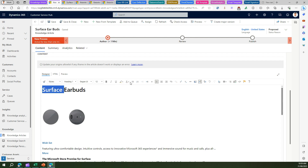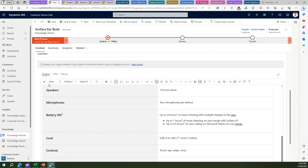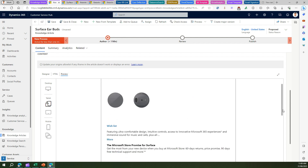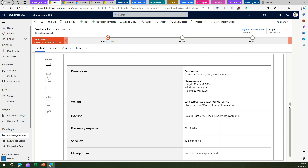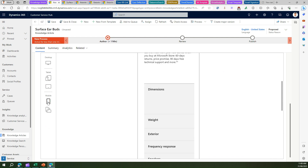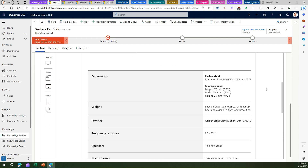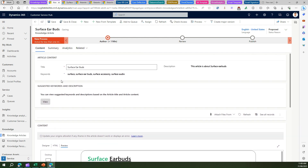I can also make changes using a rich text editor — changing color, underlining, and doing a whole bunch of edits with the controls provided. I can even preview the knowledge article to see how it will look — on a tablet, on a desktop, and on mobile in both portrait and landscape view. These are all things I can view right here.